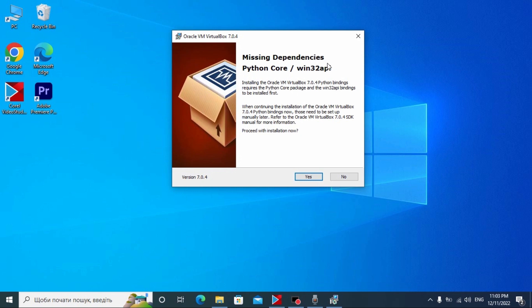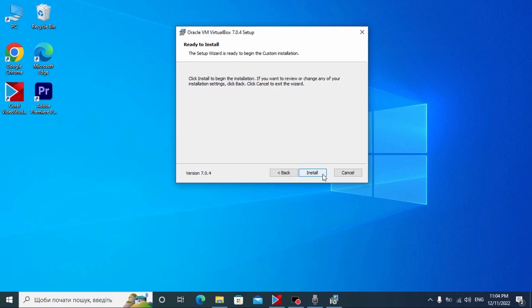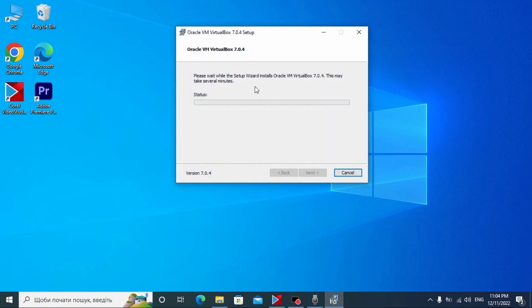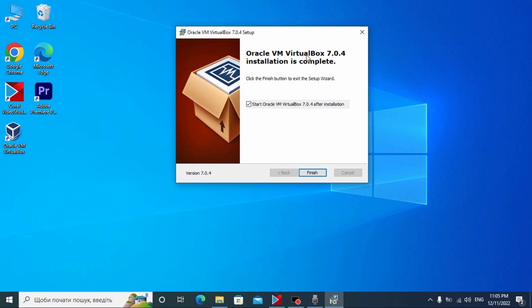I want to mention one important thing: you need to install all important software that VirtualBox recommends. Even if you don't see the same windows as shown here, VirtualBox will recommend you to install it. Definitely install it, because it may have newer updates and some features may differ. So be sure to install all recommended software. Click Yes and in this window click Install. Wait until all files are installed, and we finally have the latest version of the virtual machine installed. Click Finish and it will automatically run.